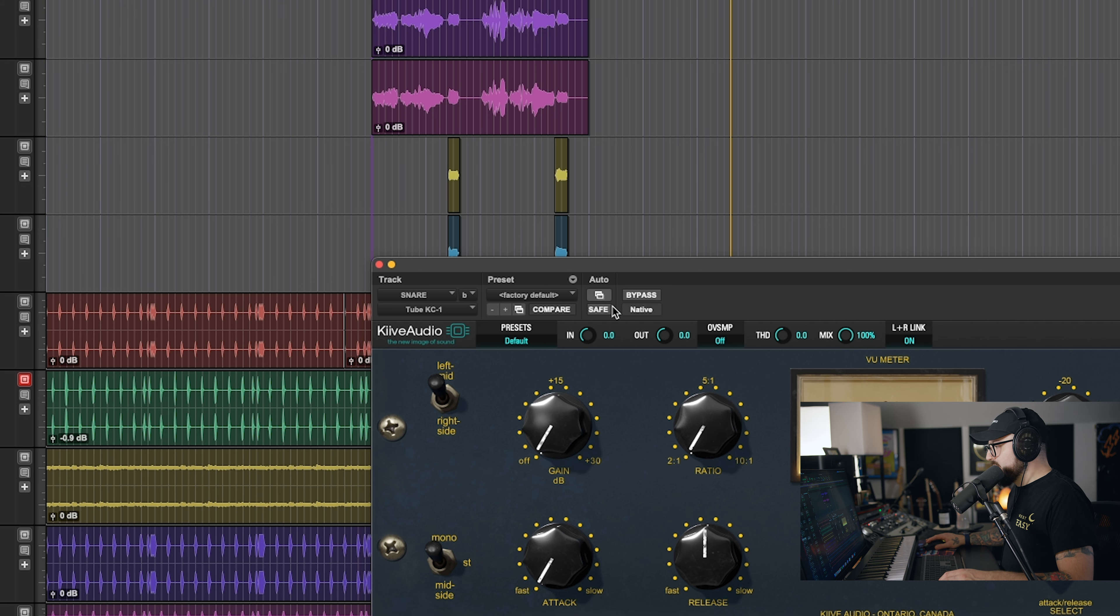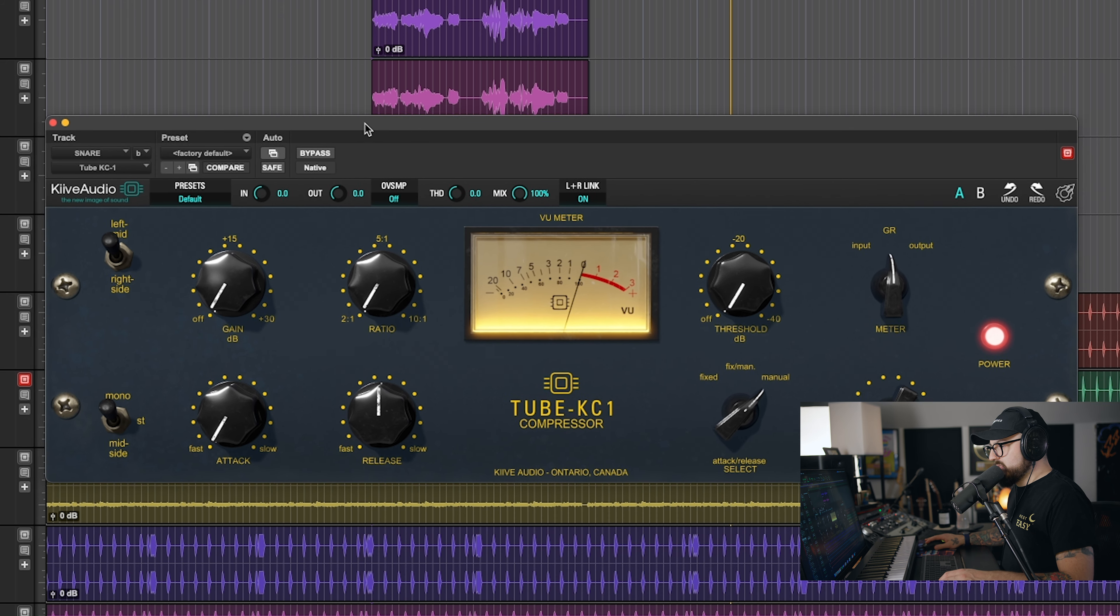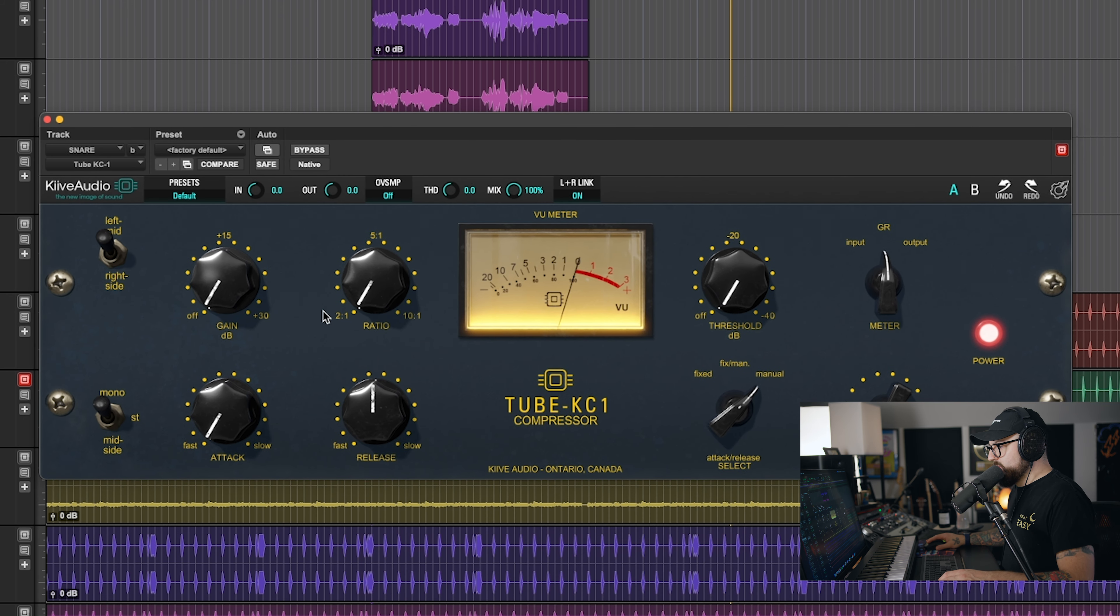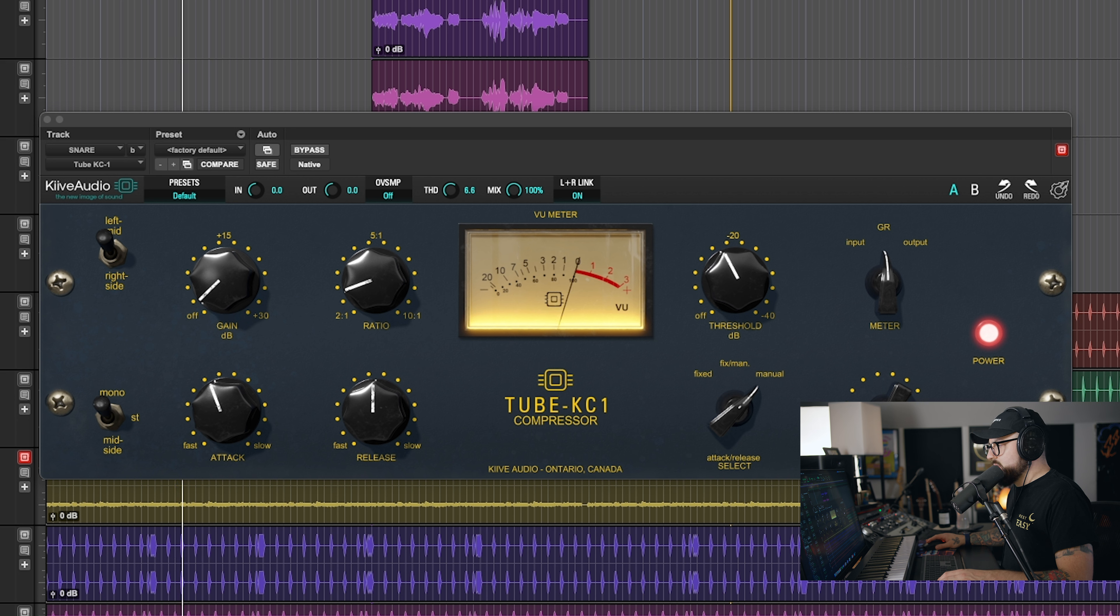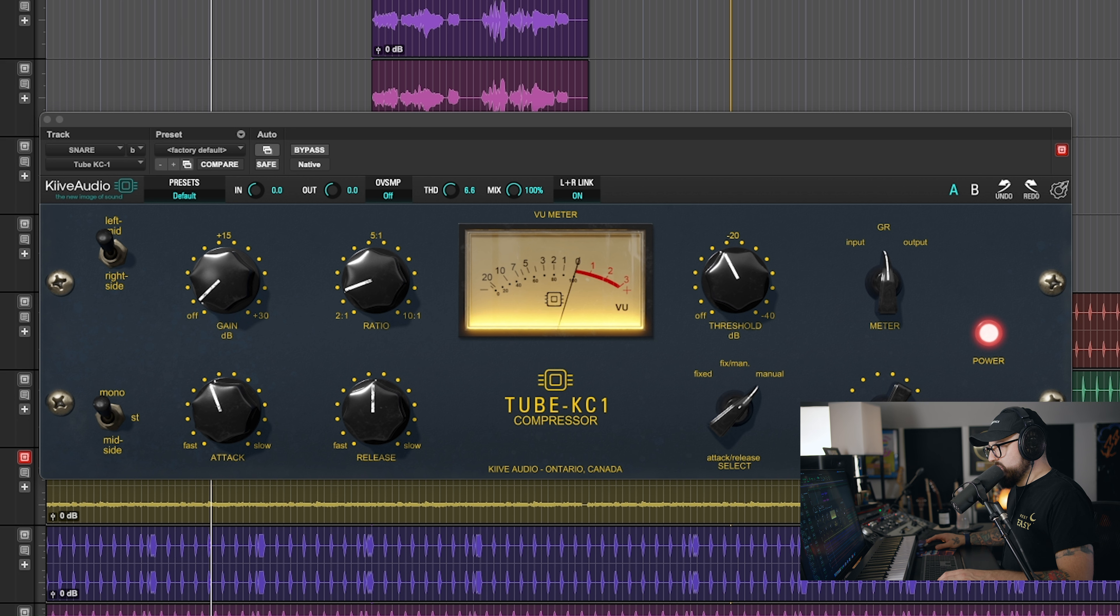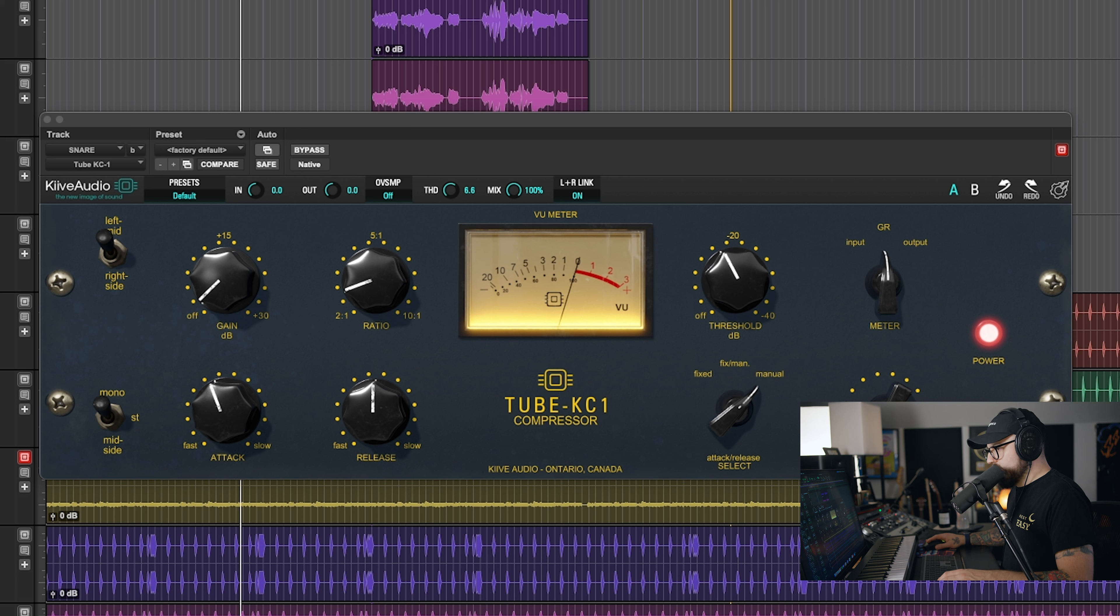And then I'm going to do the same thing with the snare because I want it to have a little bit more oomph to it. I love the way the snare sounds now. Awesome.